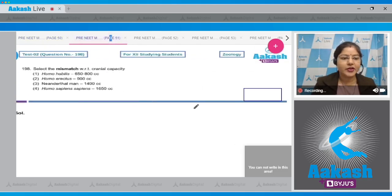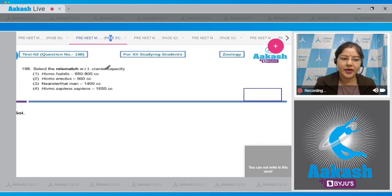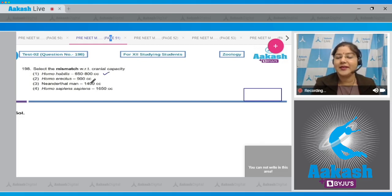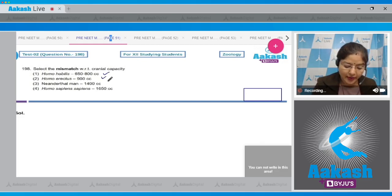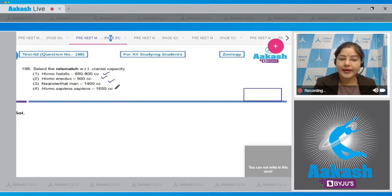Question number 198: select the mismatch with respect to cranial capacity. First option: Homo habilis, 650 to 800 cc — correct match. Second option: Homo erectus, cranial capacity 900 cc — correct match. Third option: Neanderthal man, cranial capacity 1400 cc — correct match.